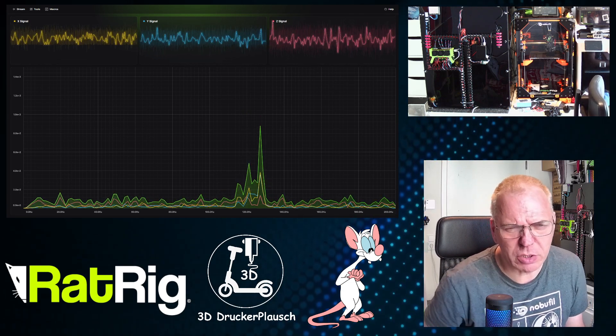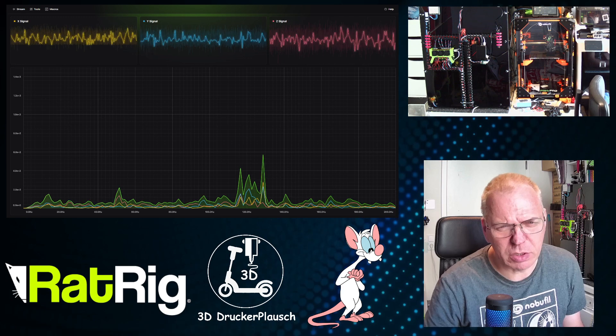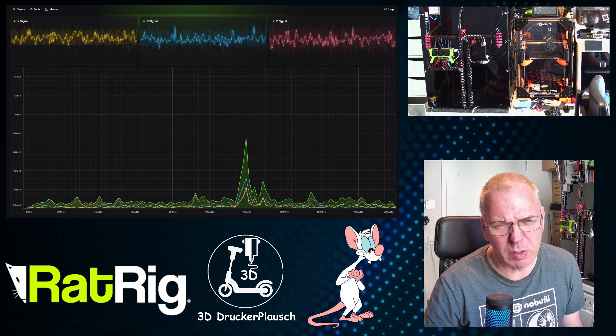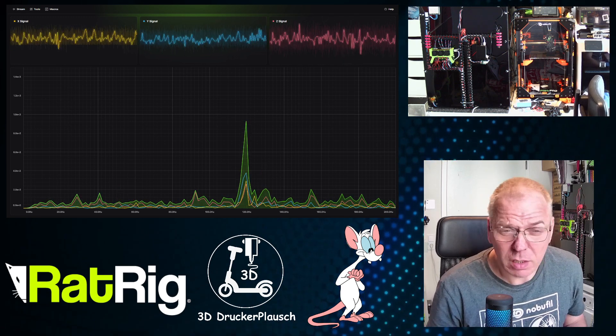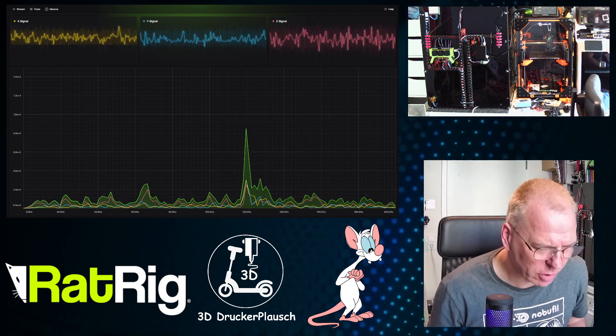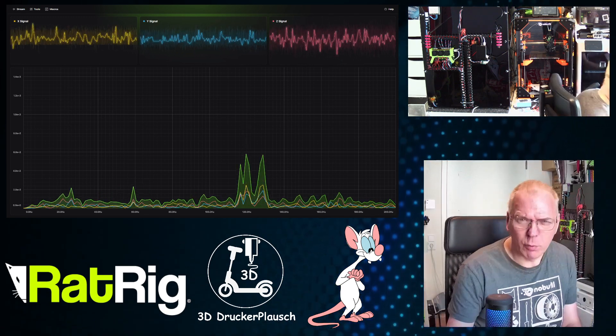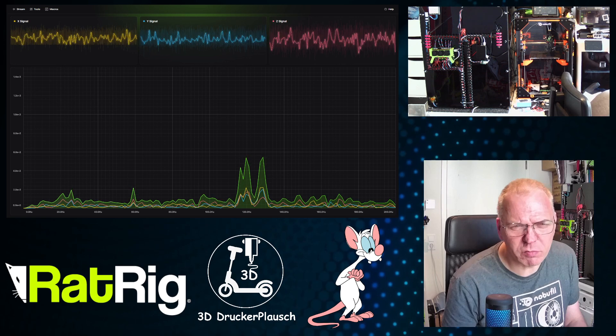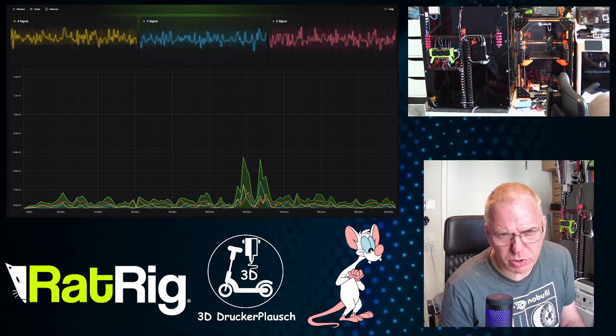You can do moves or whatever is necessary, and you see in the graphs what's happening. In my case, it's a fan, actually. The cooling fans of my octopus.